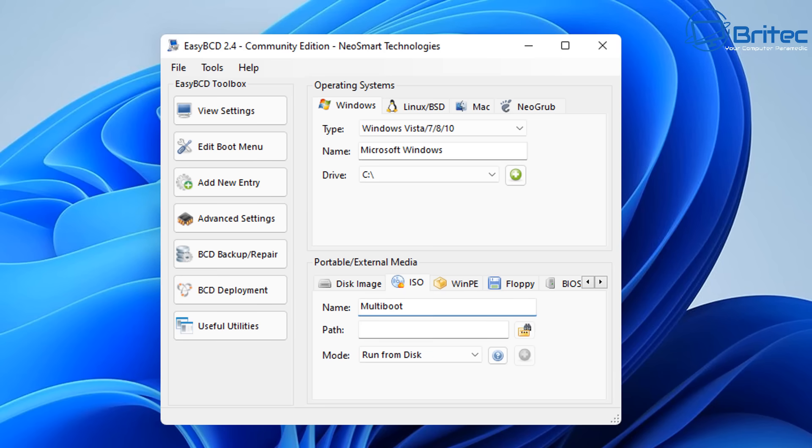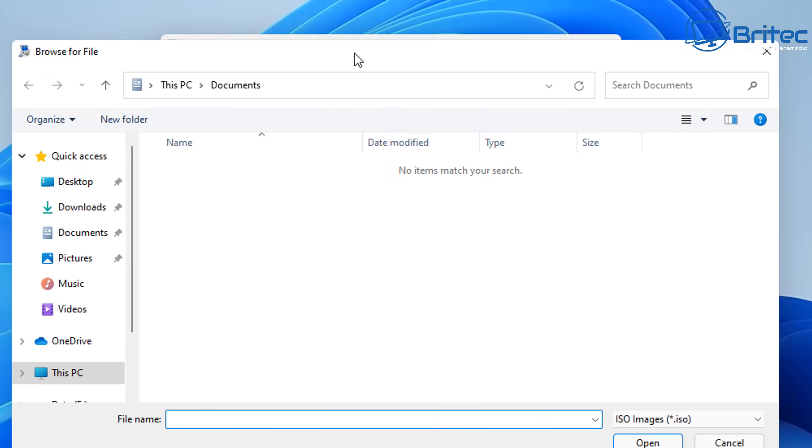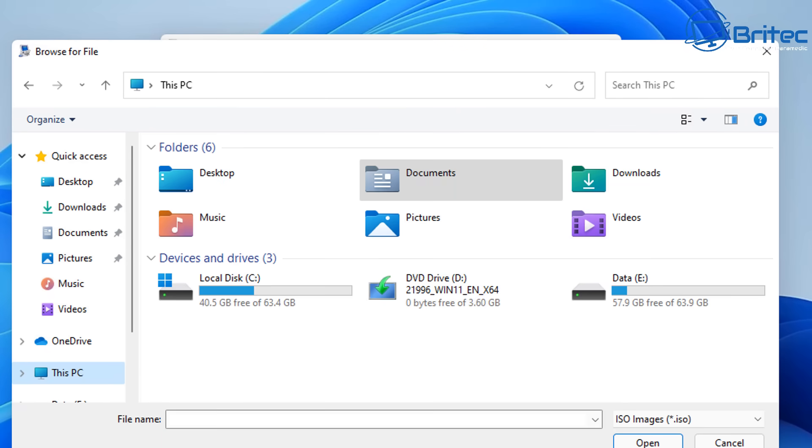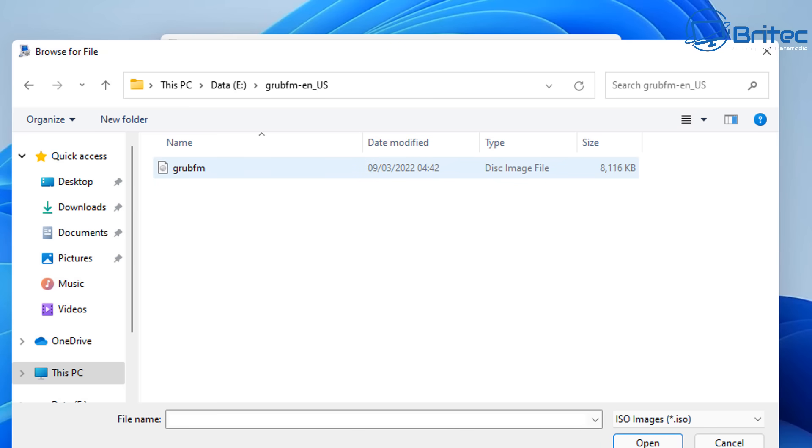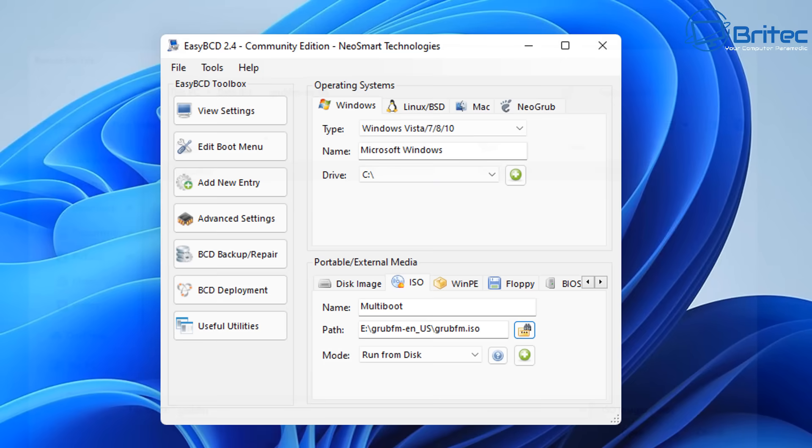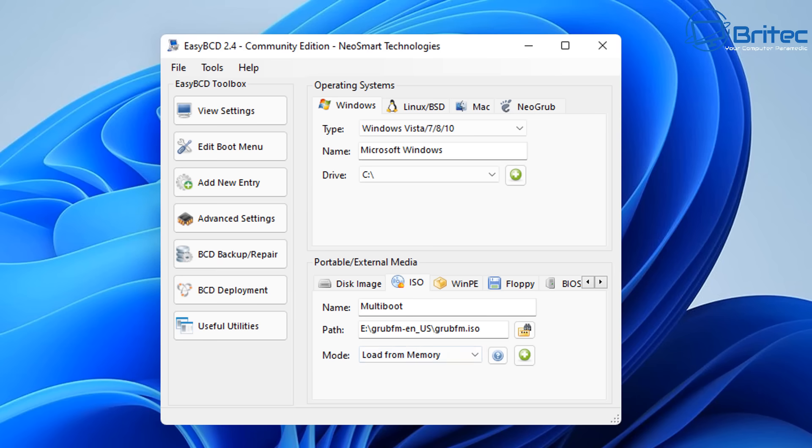Now we need to choose a path. So let's go ahead and click on the path icon and we're going to go ahead and choose this PC and go to our E Drive and choose the Grub ISO file that we just downloaded and extracted. Click open and now we can choose mode. We don't want to boot from our disk. We want to call this load from memory and then click the plus sign right here to make this setting set and you can see here the boot menu has been successfully added.